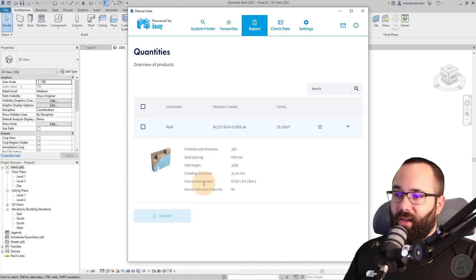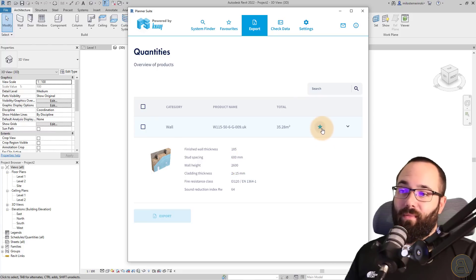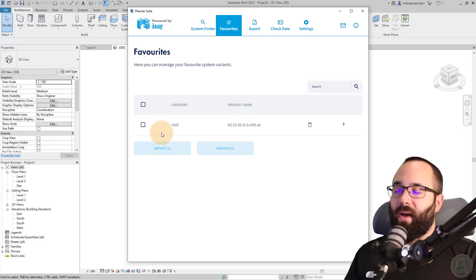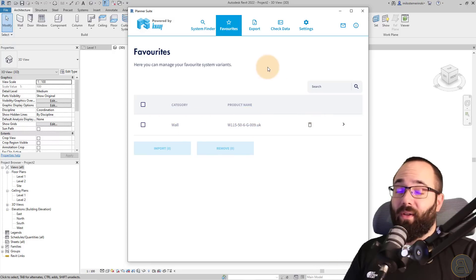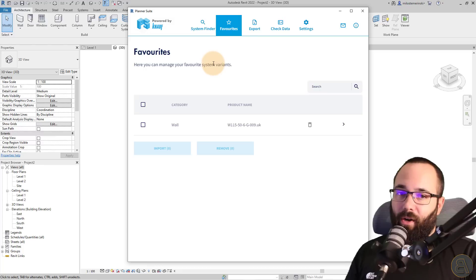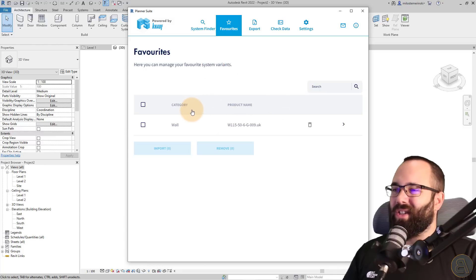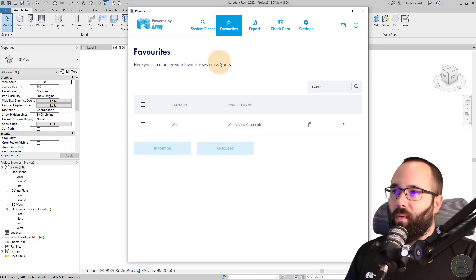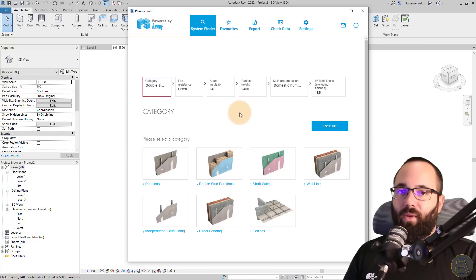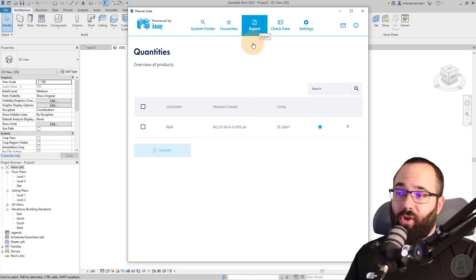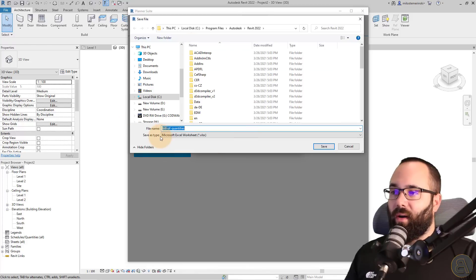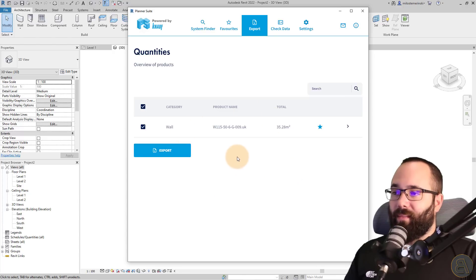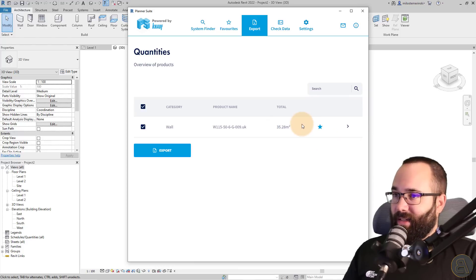Also, you can expand this just to get a bit more information on that particular wall. And here we have a star. So when you hit the star in your favorites list, that wall is going to appear. So every time you start a new project, you're going to have that wall. So for example, if you're working on a certain type of project and you're using similar walls for your projects, you can just have a list of favorites here and then you can just go from here and you can load them in. You don't have to go through the system finder and searching for that wall over and over again. Also here you'll see you have the check data again. Everything is in order. So now we can just go here to export and we can check this and we can export to Excel so I can go to my let's go to desktop bill of quantities, save, and I will basically export that Excel file to my desktop.